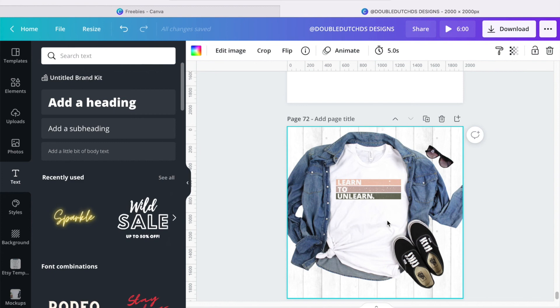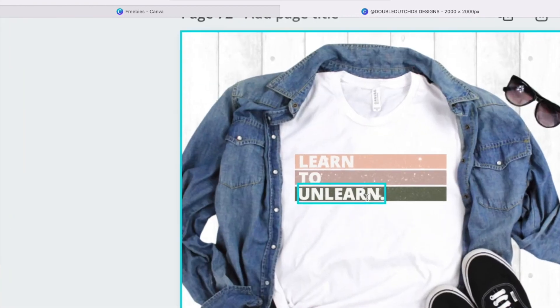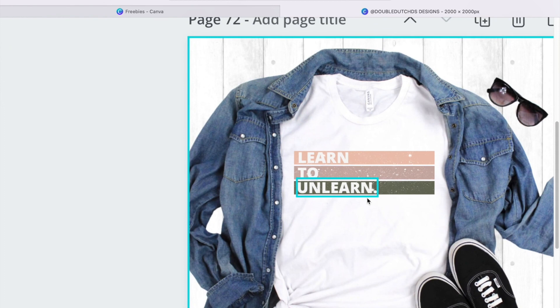You know, make sure that it looks good on the mock-up. And as you can see, the white, it actually blends in with this white mock-up. Even though it was like a bluish grayish white, it was perfect for this mock-up.